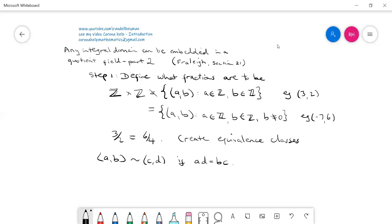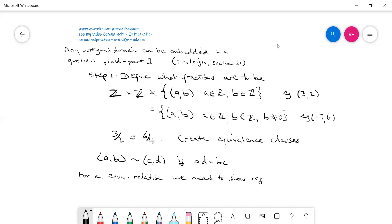The first thing we should do is show that this is in fact an equivalence relation. There are three steps to show that. To actually call this an equivalence relation, we need to show reflexivity, symmetry, and transitivity. You'll see that on my video.